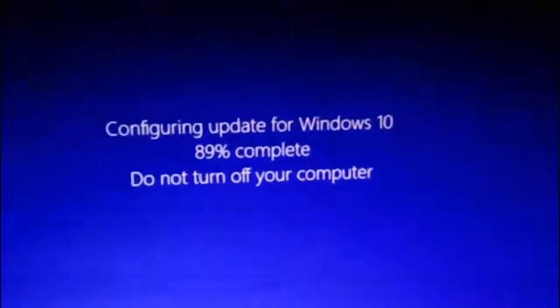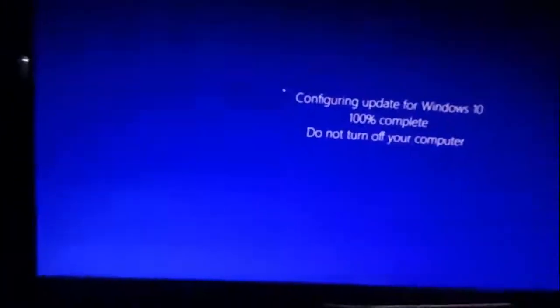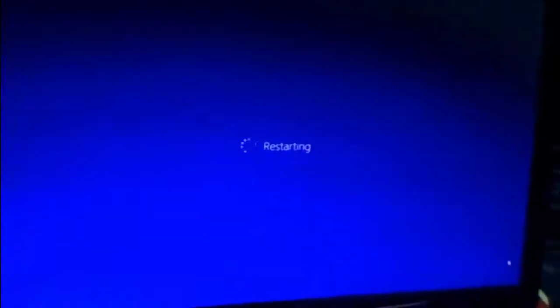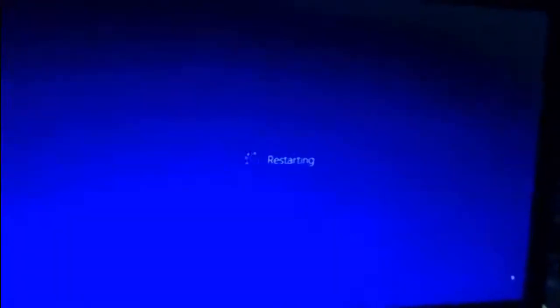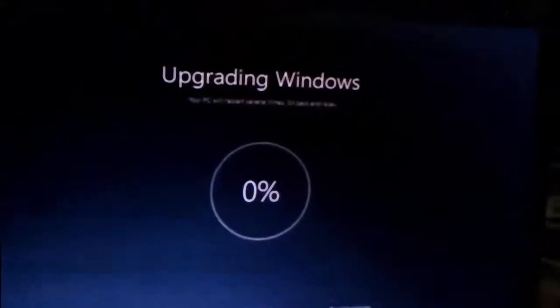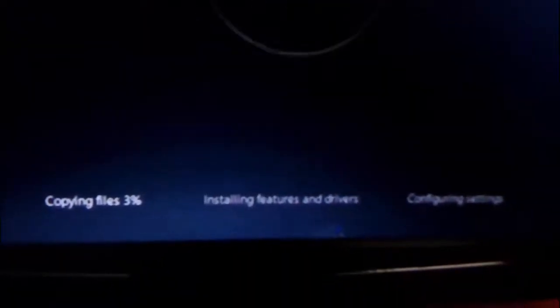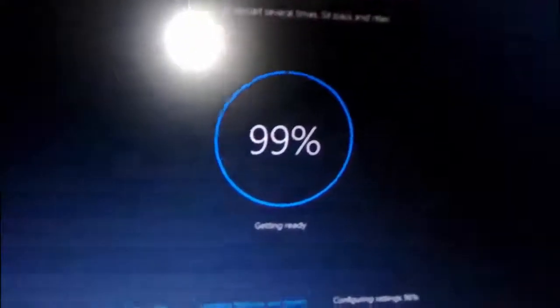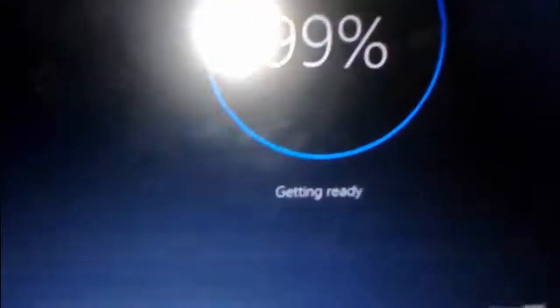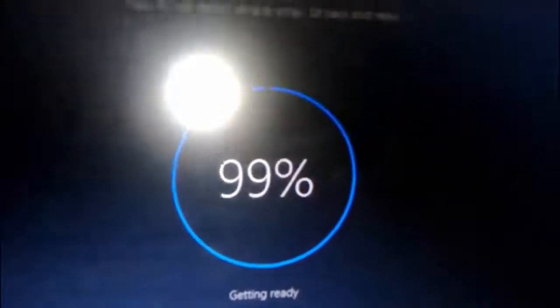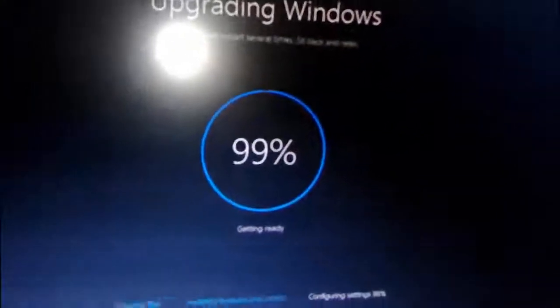After this, your PC will restart several times and it will proceed to installation of Windows 10 update. As I said, Windows changes the on-screen instructions with the latest version, so follow the on-screen instructions carefully.